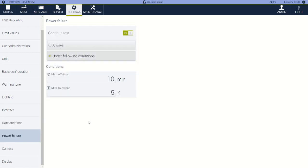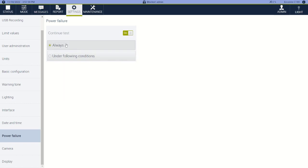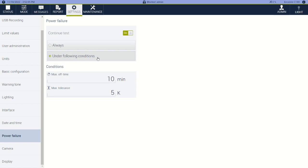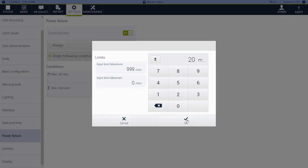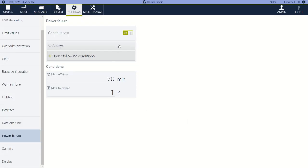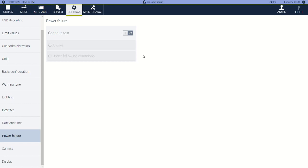For your power failure settings, we have a couple of different options. You can say always continue the test — so if you lost power and you gain power again, continue the test right where it was. Or, because of possible quality issues or procedures, say only continue the test under the following conditions: if the maximum time off was less than or equal to 10 minutes, or if the test space deviated less than 5 Kelvin. This could be changed to maybe 1 Kelvin and 20 minutes, or whatever the case may be. Or if you lose power for any reason that might invalidate the test due to your procedures, you can just say never continue the test and you'll have to restart. But this gives you a little bit of flexibility.